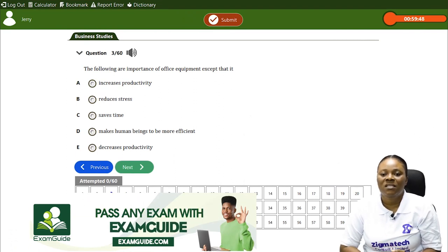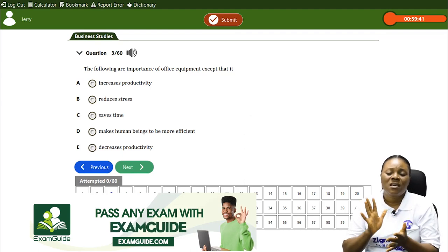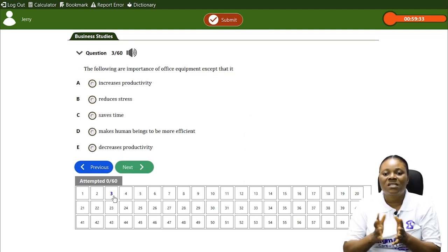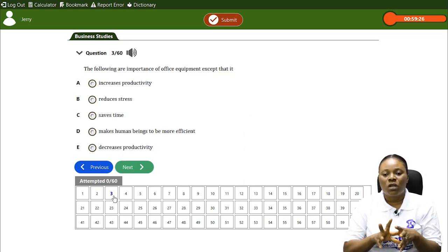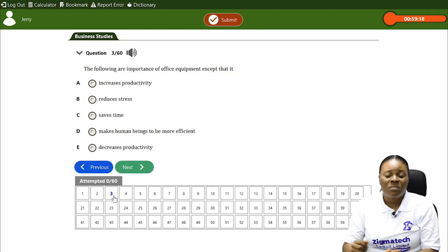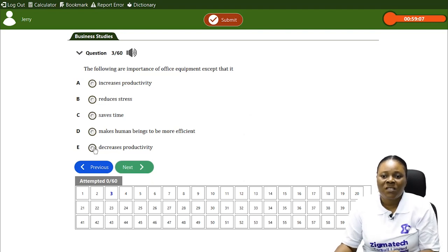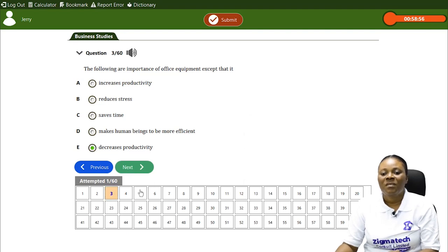Question one: The following are importance of office equipment EXCEPT — A) it increases productivity, B) it reduces stress, C) it saves time, D) it makes human beings more efficient, E) it decreases productivity. Looking at all our options, increasing productivity, reducing stress, saving time, and making us more efficient are all importance of office equipment. The odd one out is E — it decreases productivity — because office equipment does not decrease productivity; instead it increases and enhances our productivity. So our answer is E.